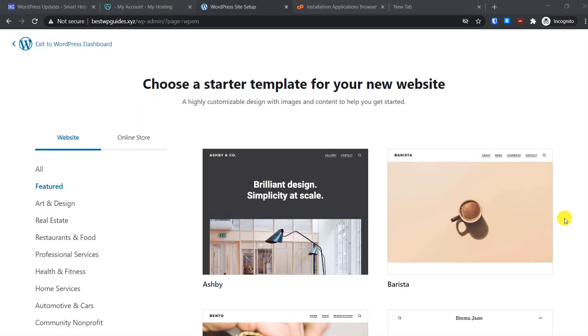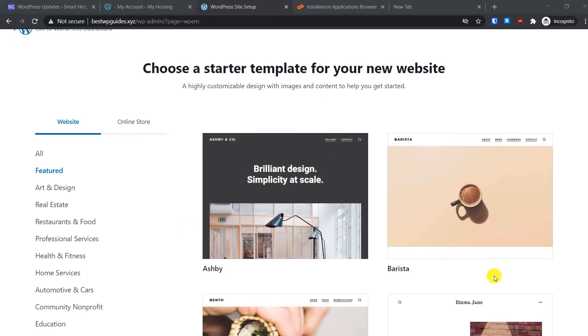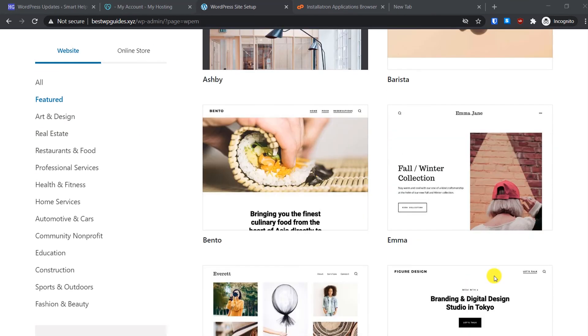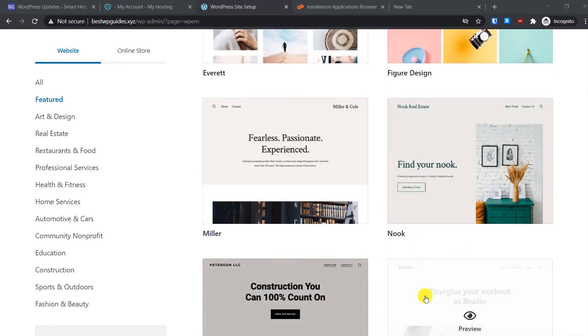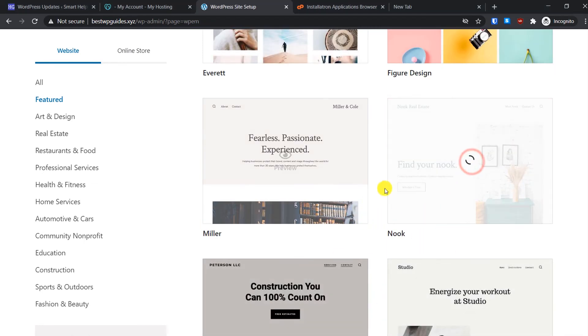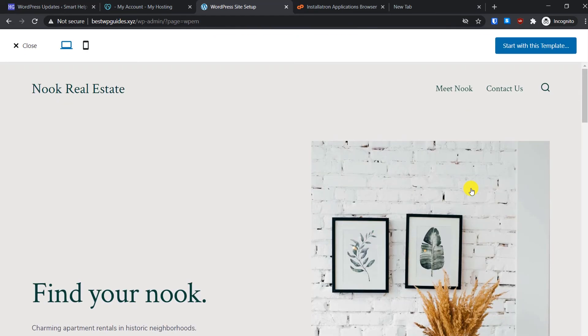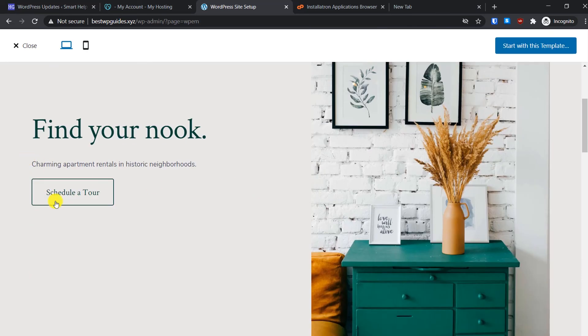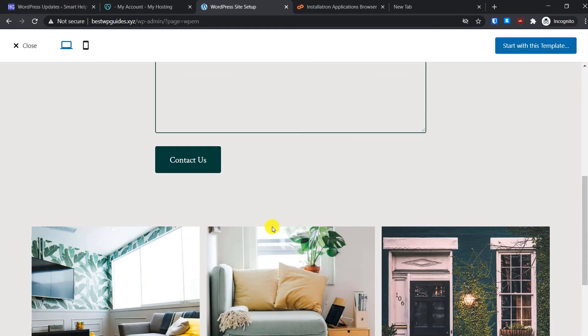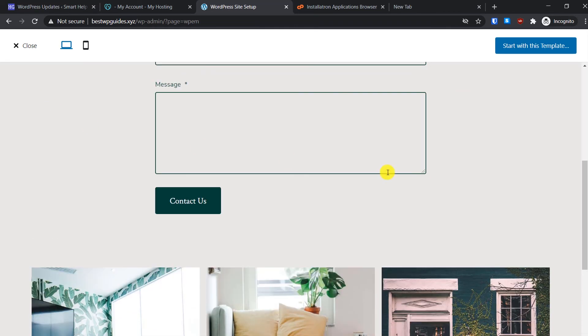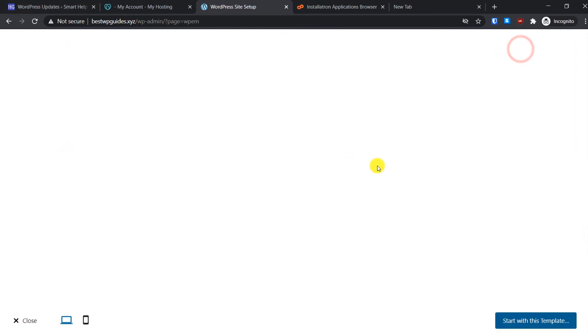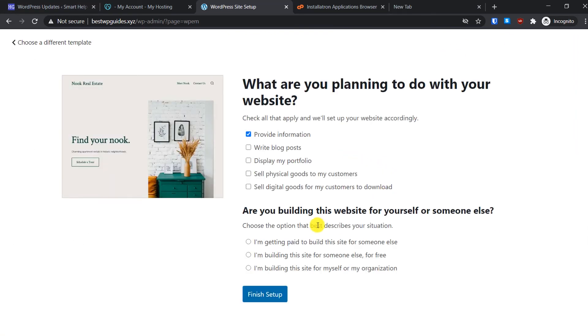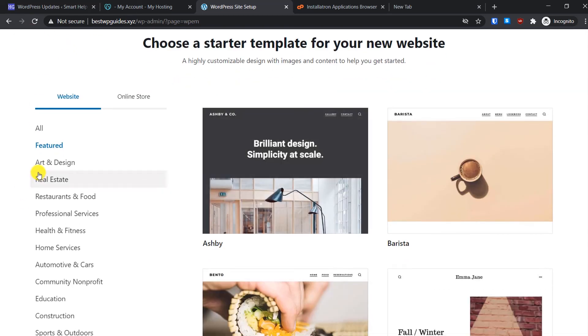On the screen you can see all the starter templates provided by GoDaddy completely for free. If you like any template, you can select it and preview it. Just click here. From here you can see how it will look and how this template will work. If you like any template, you can click on Start with This Template. Then you will have to select this option and then click on Finish Setup.